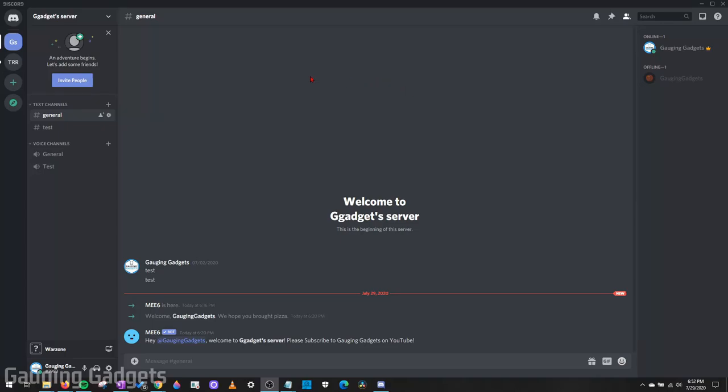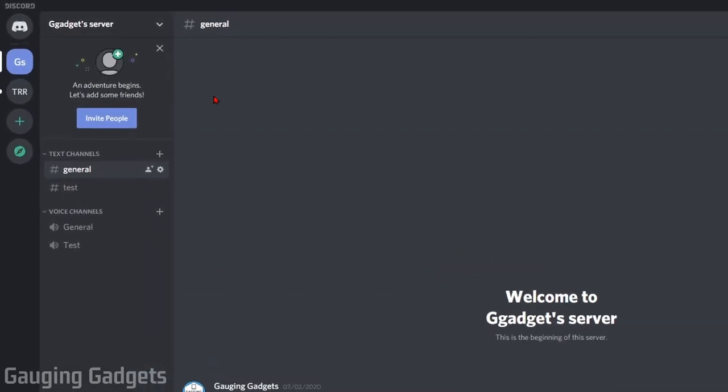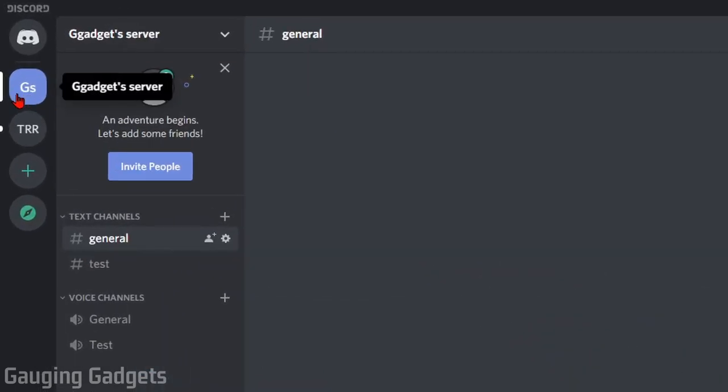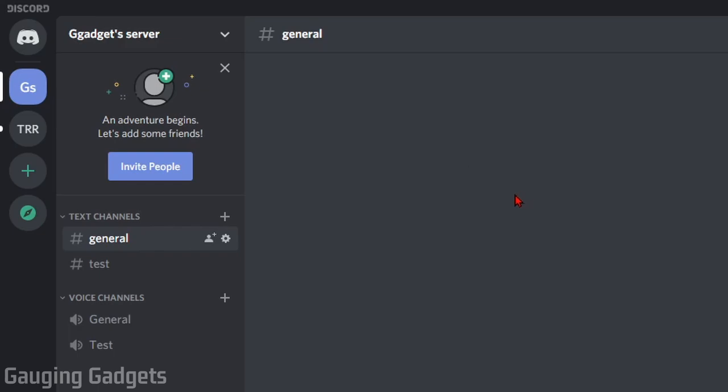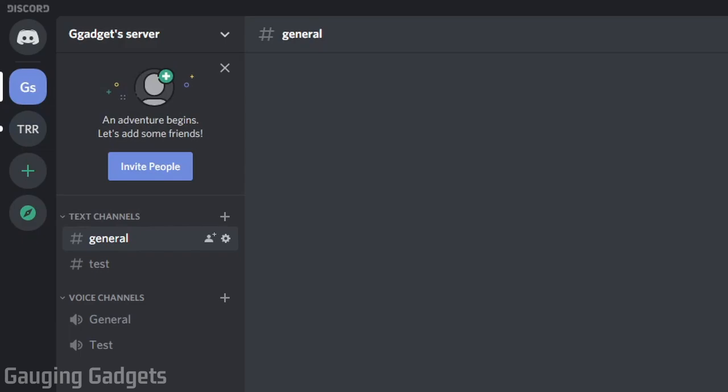Hey guys, welcome to another Gauging Gadgets Discord tutorial video. In this video, I'm going to show you how to change the server image for your server on Discord. Doing this allows you to add a custom image, maybe a brand like the Gauging Gadgets logo, to your server so that it looks better and is easier for people to locate in the sidebar.